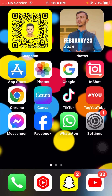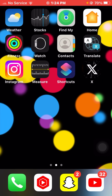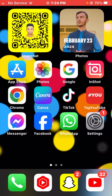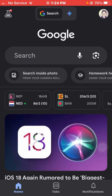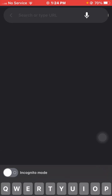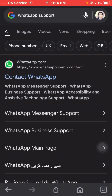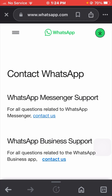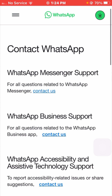If it is not working and you are still facing this error, I will tell you the next method. Open your Google browser on your iPhone and search for WhatsApp support. Open the first link: whatsapp.com.